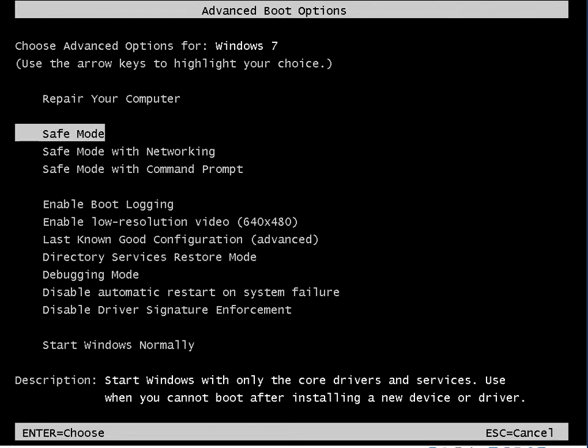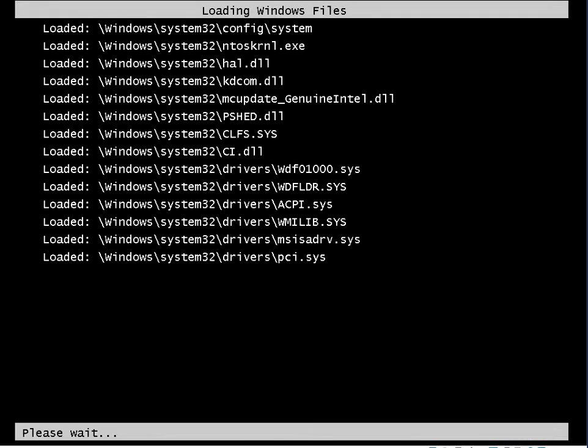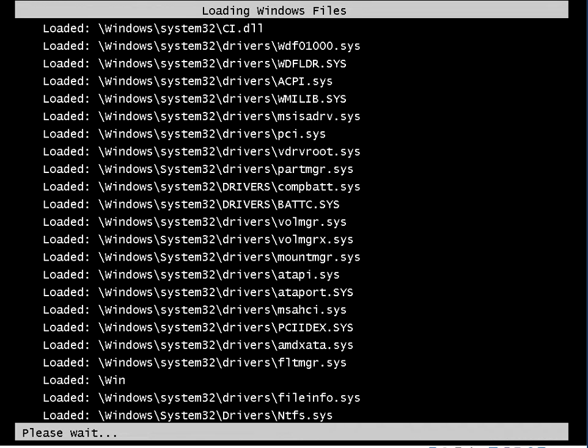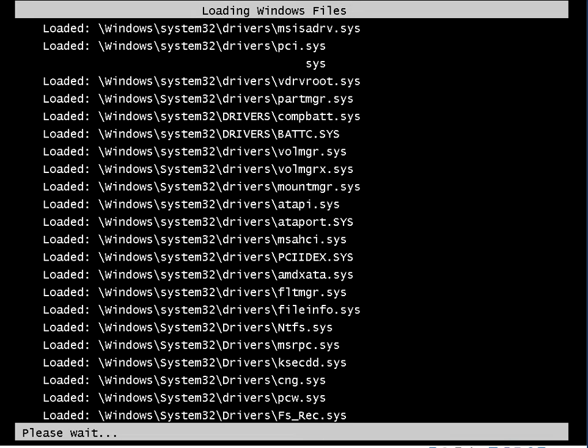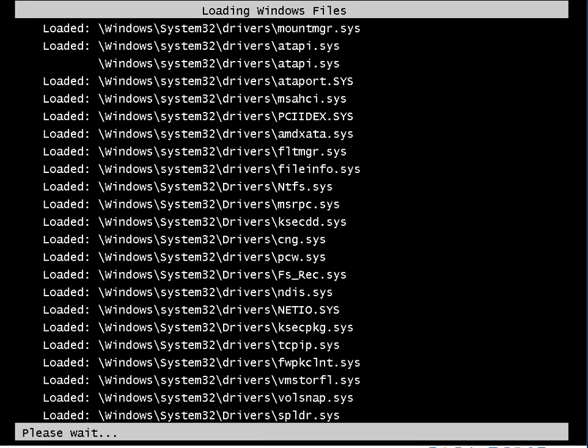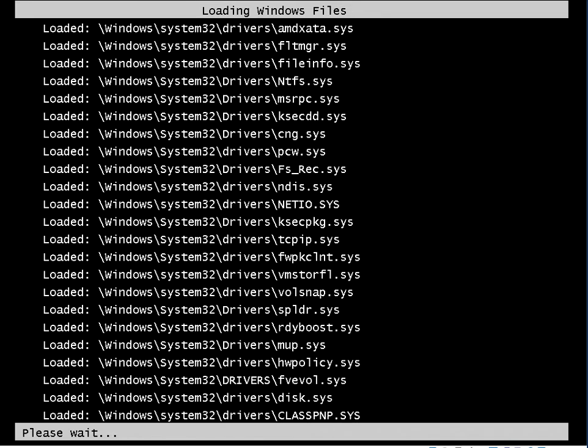So all you need to do is if you go down to safe mode, select safe mode. This is basically going to boot to a stripped down version of the operating system. It's going to load the minimum amount of drivers needed to get to the desktop.